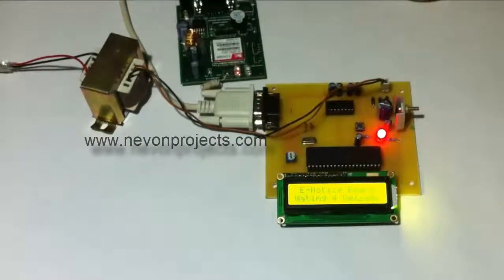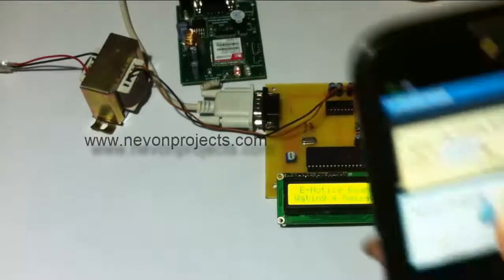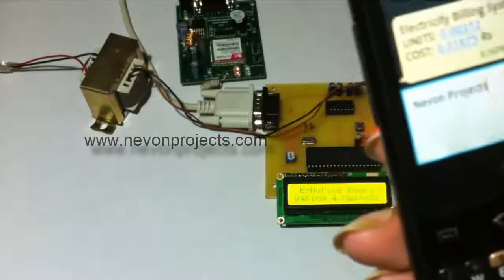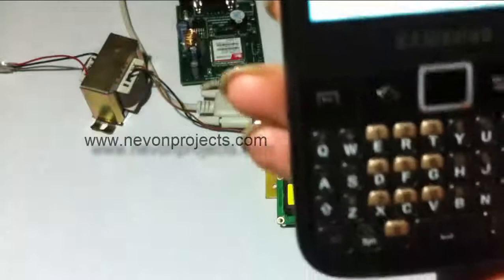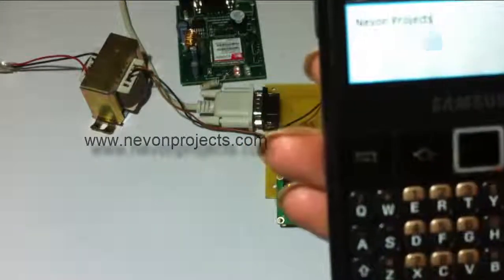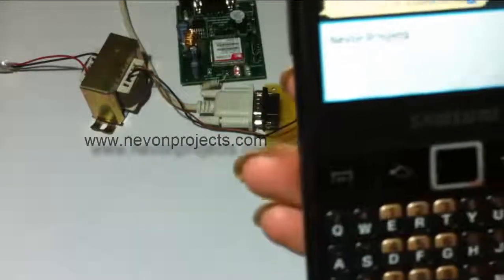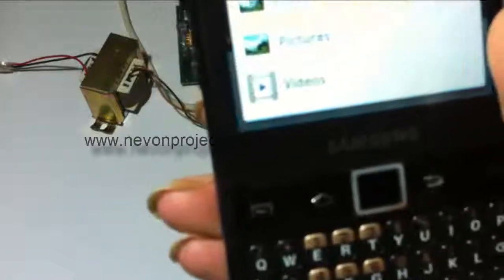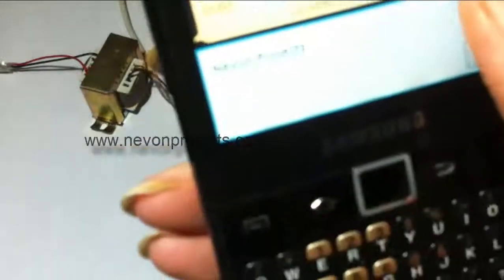Now we have a typed message, as you can see here on this mobile phone. We will send this message to the particular SIM card inserted in this GSM modem.